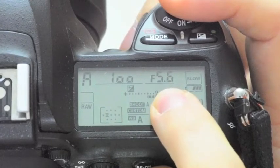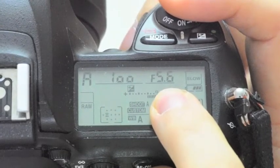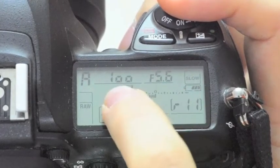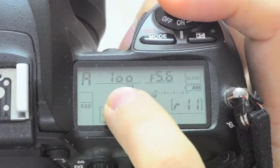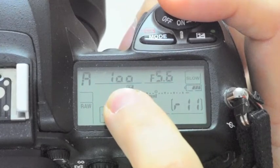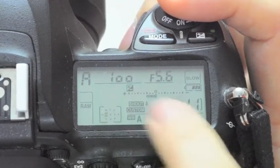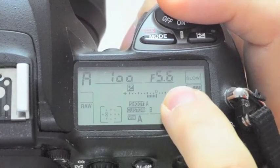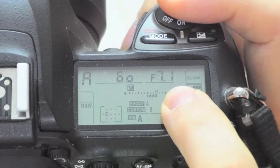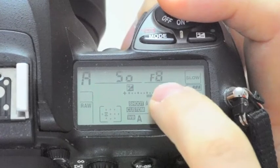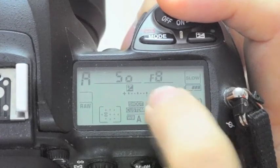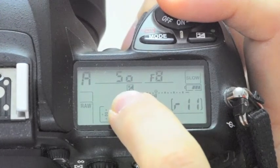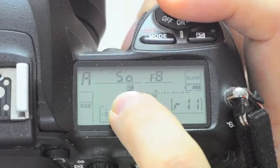If I change my aperture smaller, one step smaller to f8, the shutter speed should change to 1/50th of a second, because I'm making the hole smaller, so let's see. There I am, I'm at f8, and the shutter speed did go in half to 1/50th.